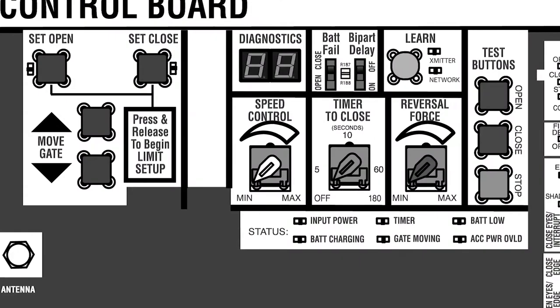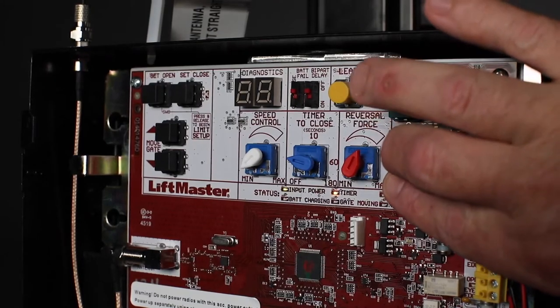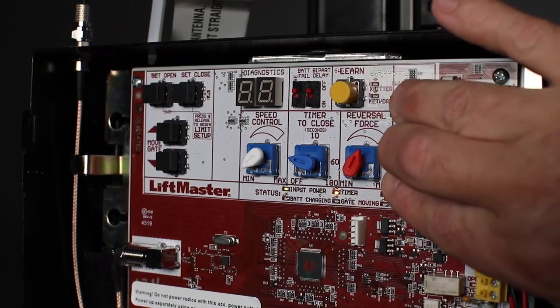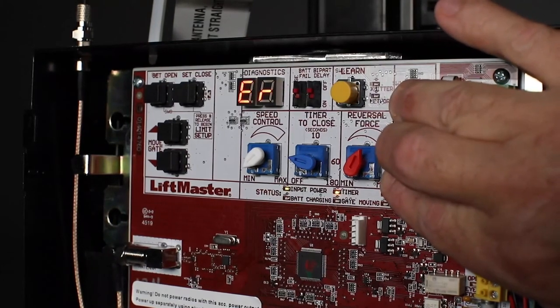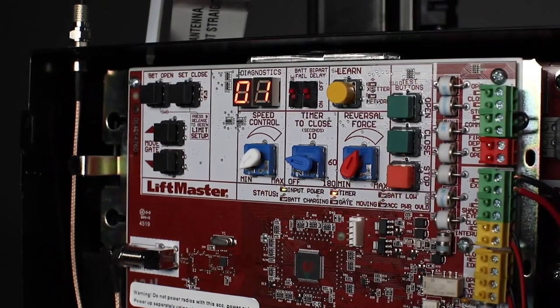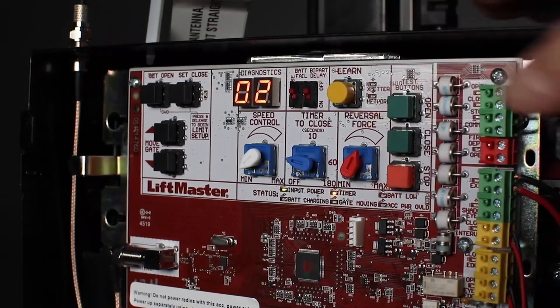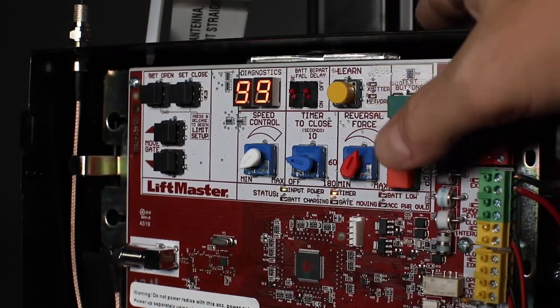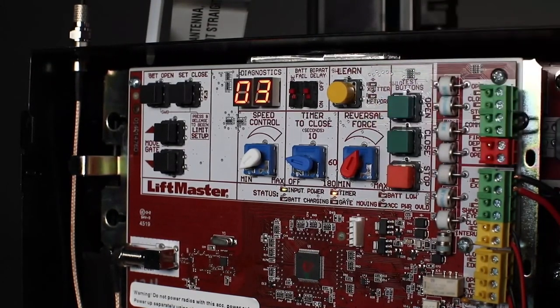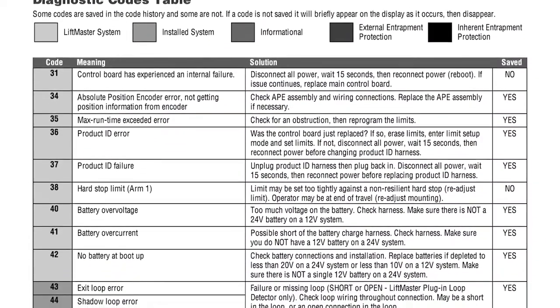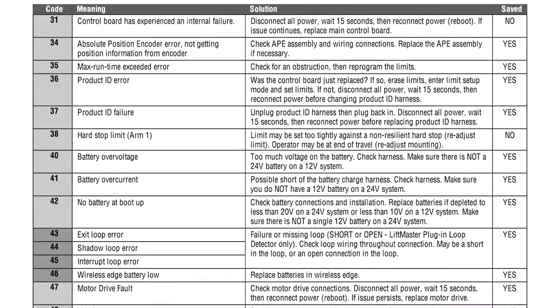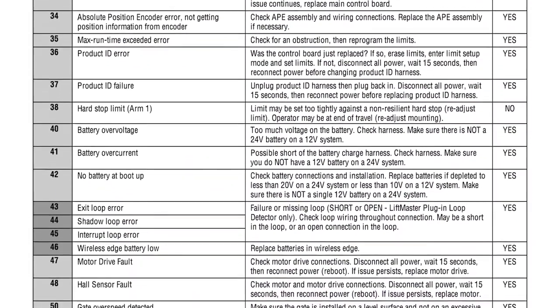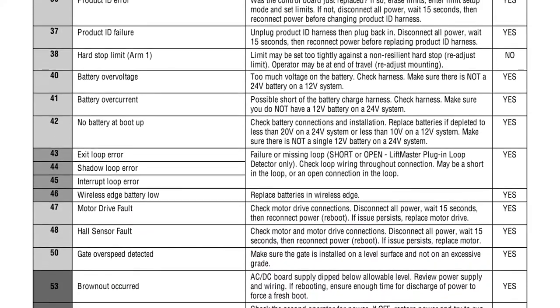The stop, close, and open buttons allow you to access and scroll through the diagnostic code history. A variety of error conditions are stored, allowing you to resolve these issues more quickly. A list of diagnostic codes can be found on the wiring diagram as well as in the manual.